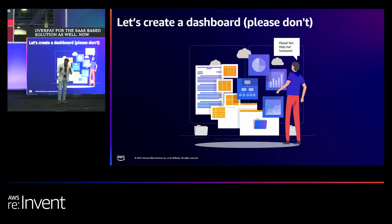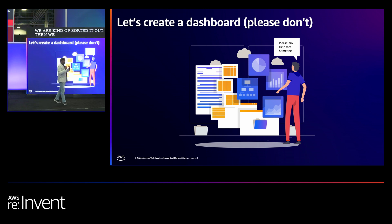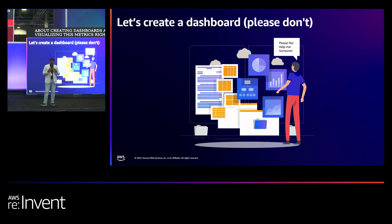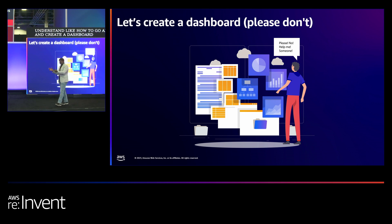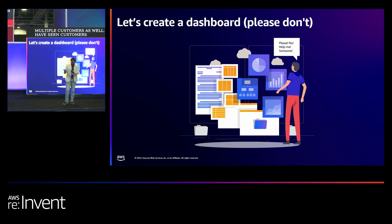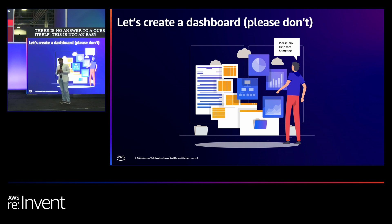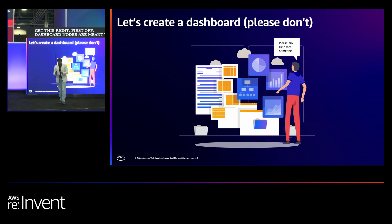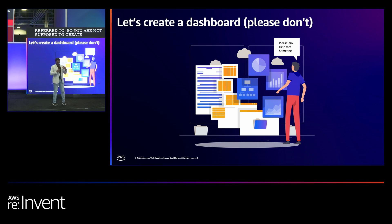Now that we understand the sampling rate problem, we move on to the real world — creating dashboards and visualizing metrics. Let's admit it: most of us have had to understand how to go ahead and create a dashboard. In the real world, this is an acute skill gap we have observed across multiple customers. We have seen customers who feel that if there is no dashboard to answer a question, there is no answer to the question itself. This is not an easy problem to solve because it has a lot of human quotient attached to it. Dashboards are meant to solve problems that are frequently referred to.